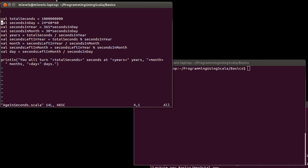We have a number of variables that we set up here at the beginning. Then we do calculations to find how many years, how many months, and how many days into the year you are. And then we print out an output here at the end.